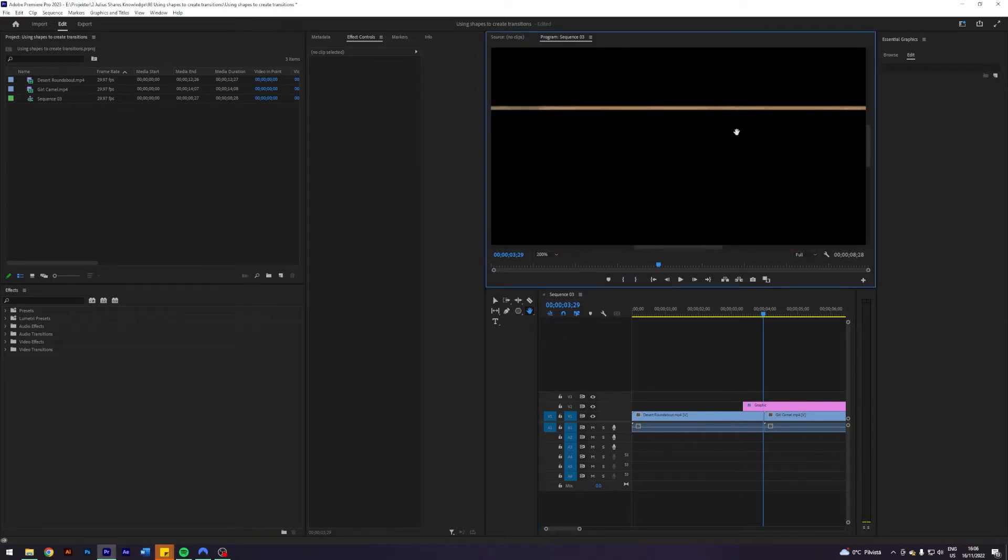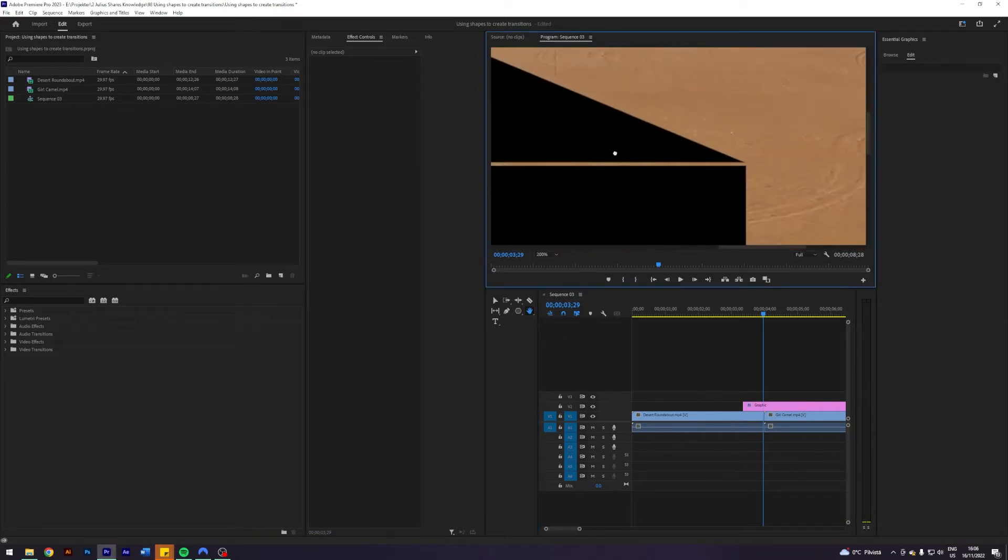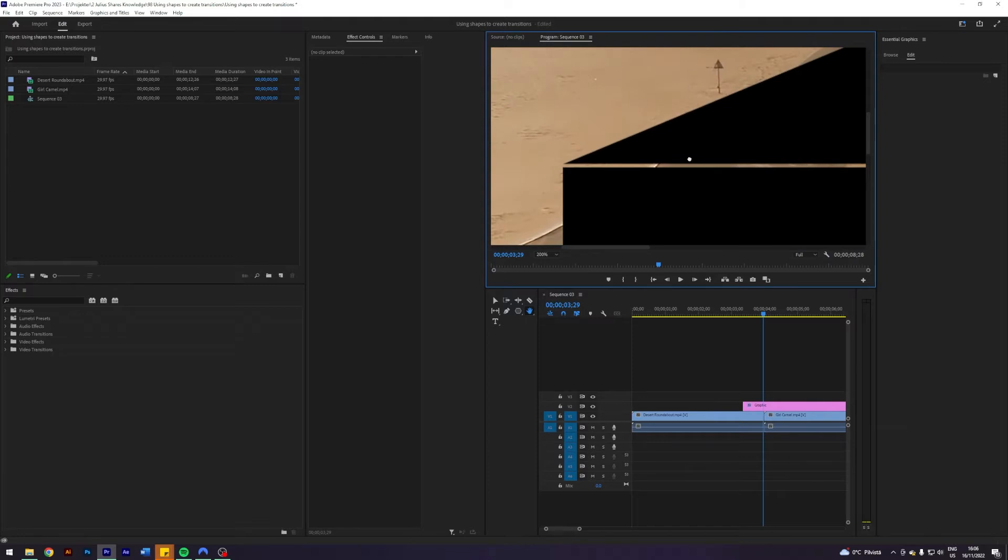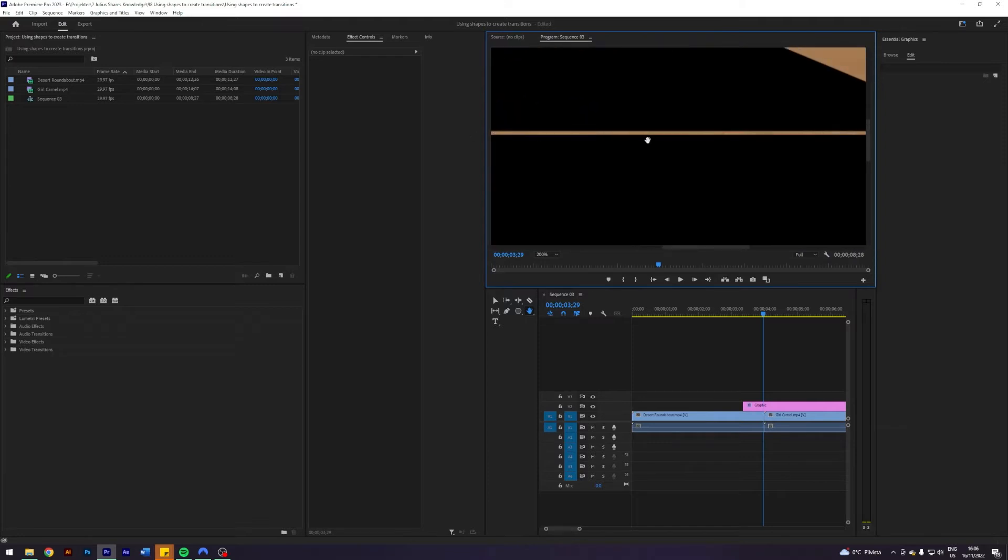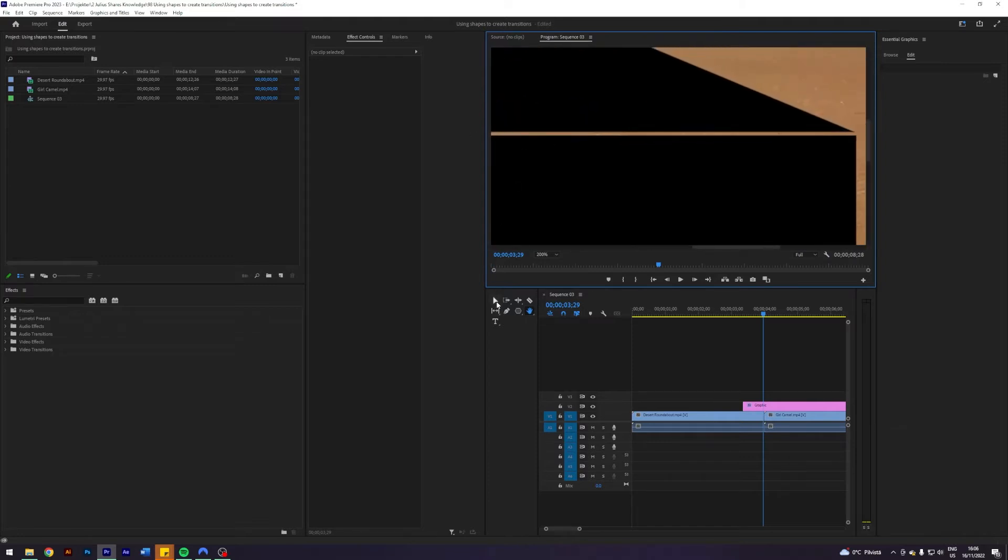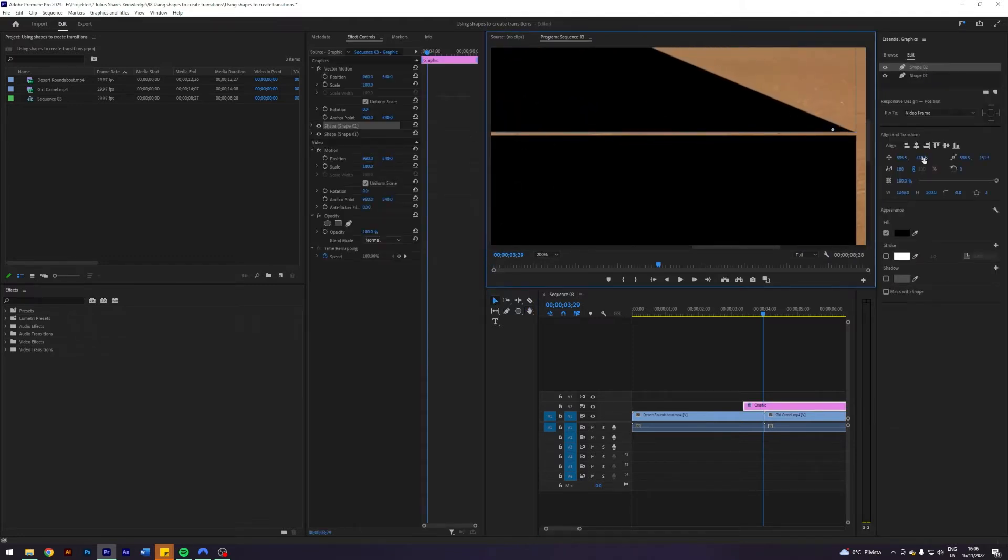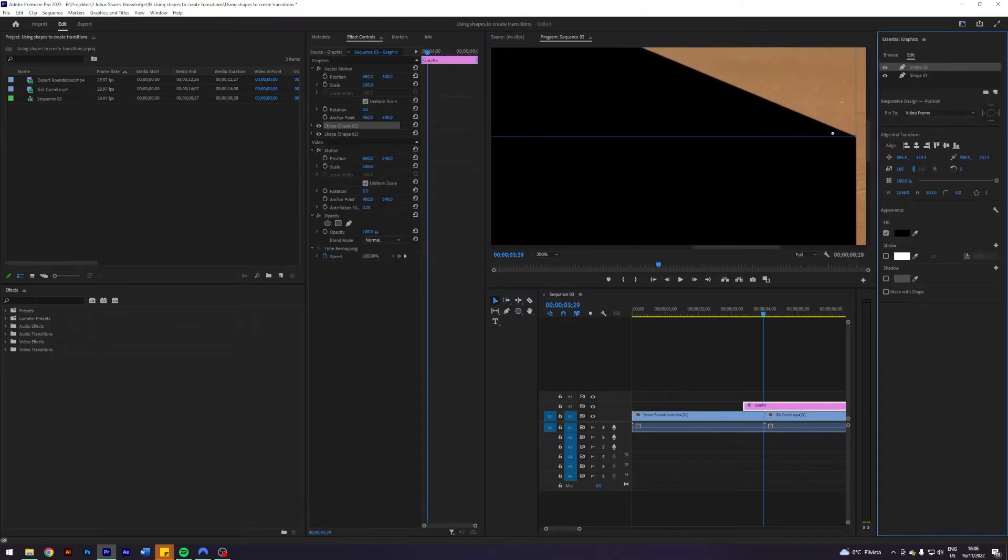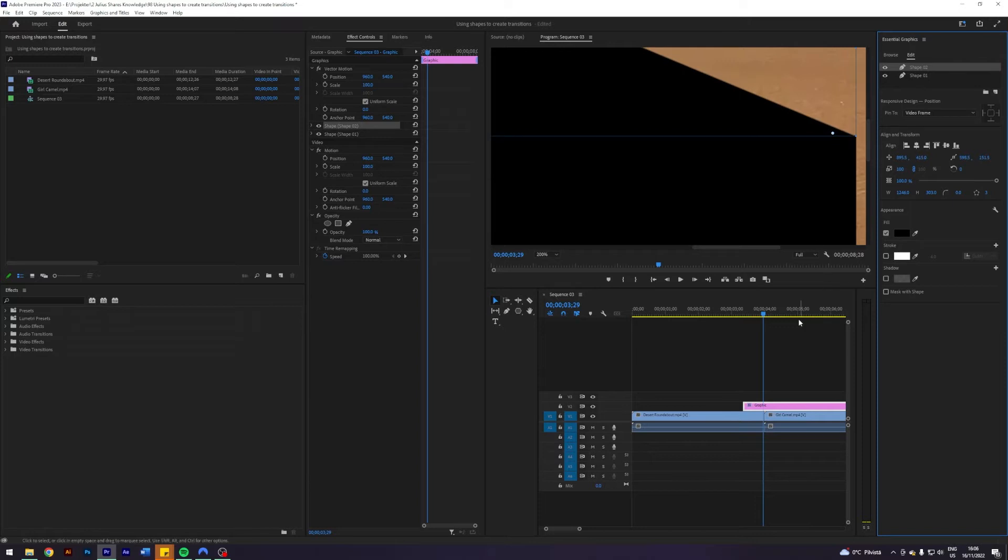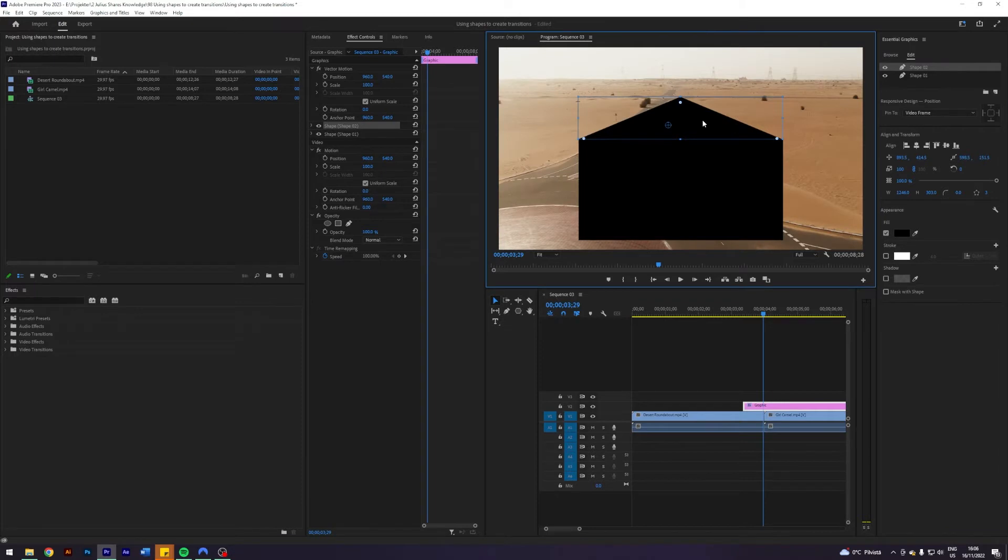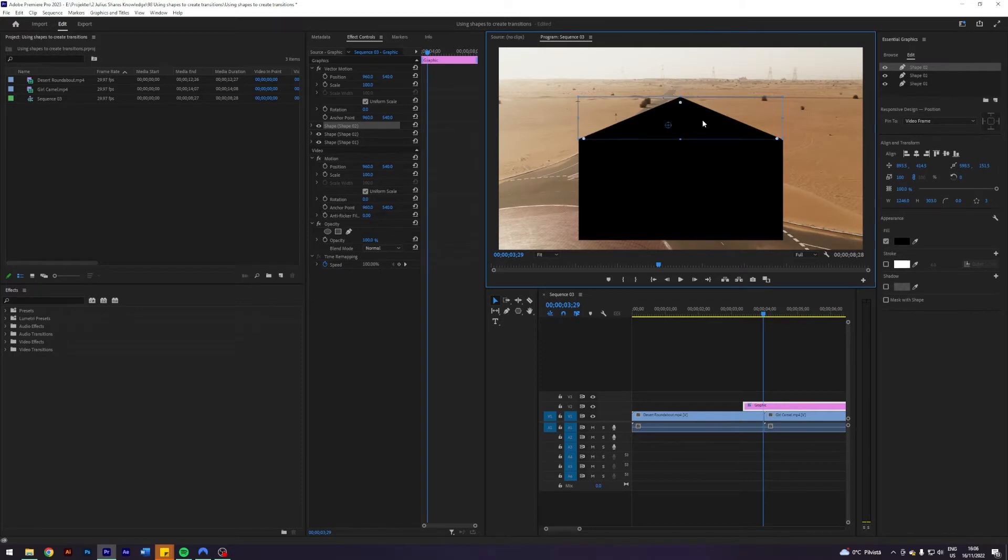It looks like it lines up pretty well and now we'll just kind of line it down. Something like this I think will do. Now I'm going to select my triangle here and duplicate it.